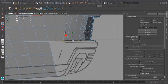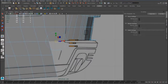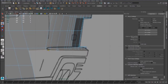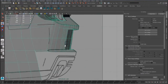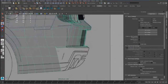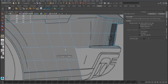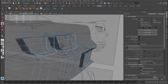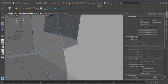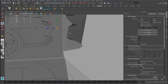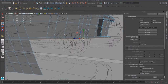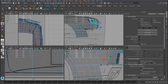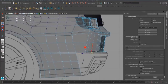We do the same thing for this edge loop. We have to add an edge loop here, and we can continue with the extrusion tool.